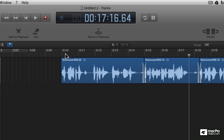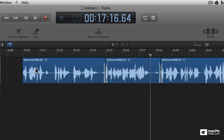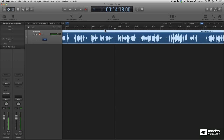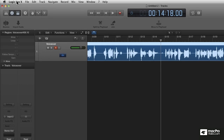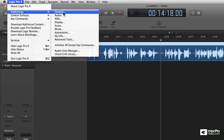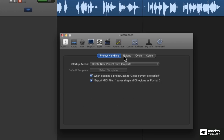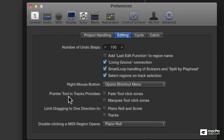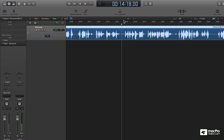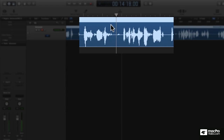The marquee tool is really, really good for quick editing of audio, but there's an even quicker way to select it — that just involves a small change in Logic's preferences. Go to the main Logic Pro menu, come down to Preferences and across to General. In the General section, come across to the Editing tab, then come down to where it says 'Pointer Tool in Tracks Provides', and click 'Marquee Tool Click Zones'. Once you've made that selection, close the window.